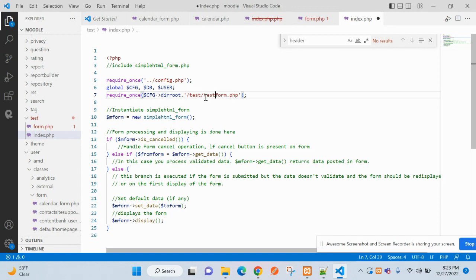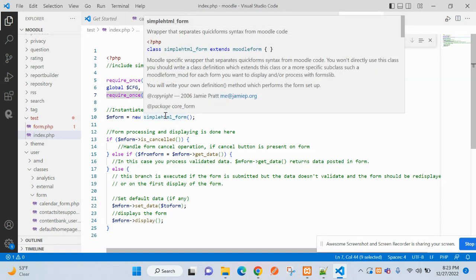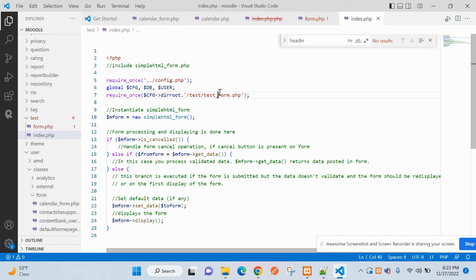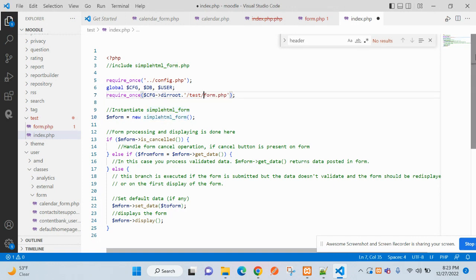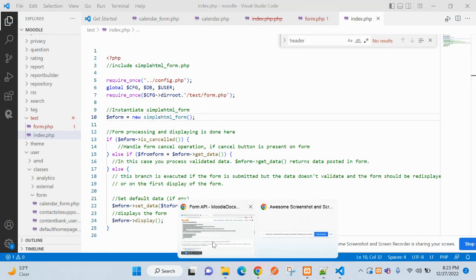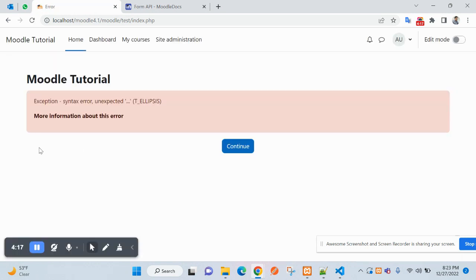Let's name this 'test form'. Now let's try to access this in the browser — we get an exception here.